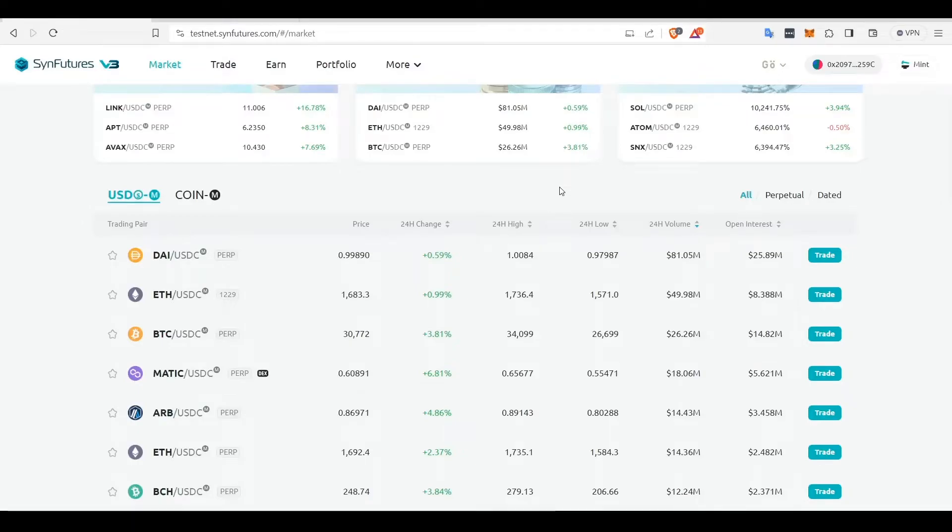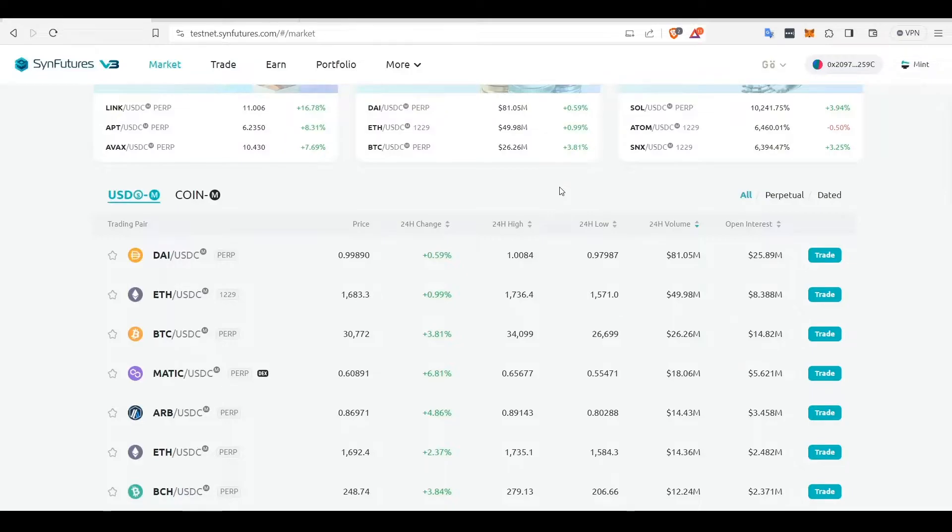Hi everyone, welcome to the second video tutorial. In this video, we will cover the topics of providing liquidity, setting the price range for your liquidity, and removing liquidity from SendFutures v3.